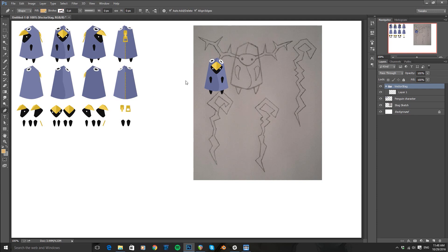One example might be that if our stag character becomes particularly popular after the game is released and there's a massive outcry for t-shirts with his likeness on, if I've drawn him that small that would make a bit of a lame t-shirt. We'd need to scale it up. Since I've got a vector version, I can just size it up with a few clicks and typing in some larger numbers, versus with a raster file I would basically need to redraw it at a larger size. So it just gives you more flexibility later on.